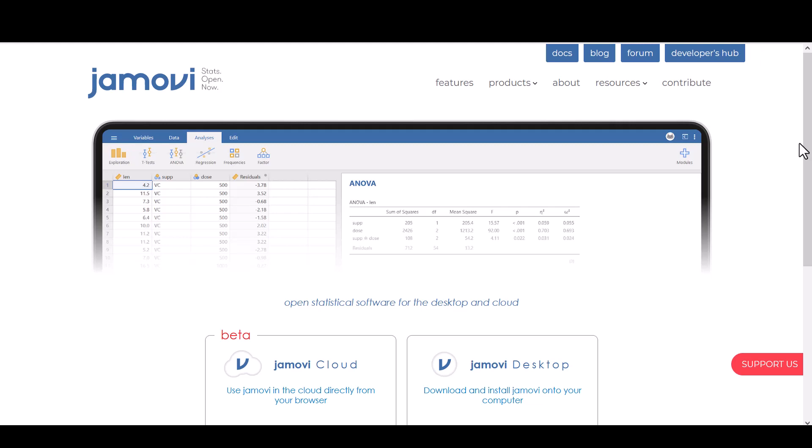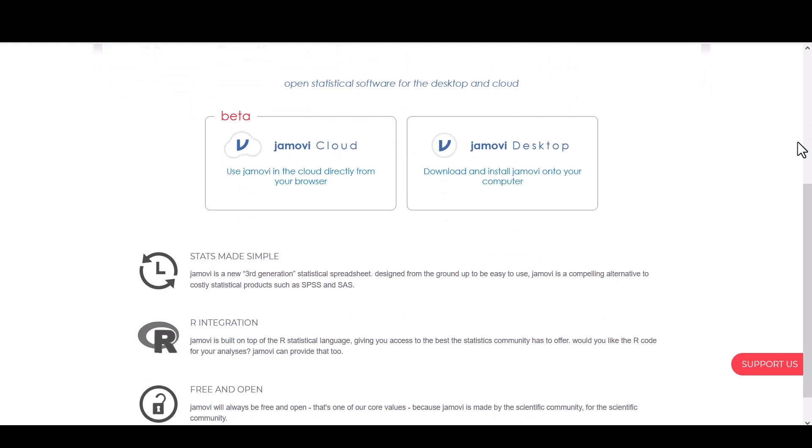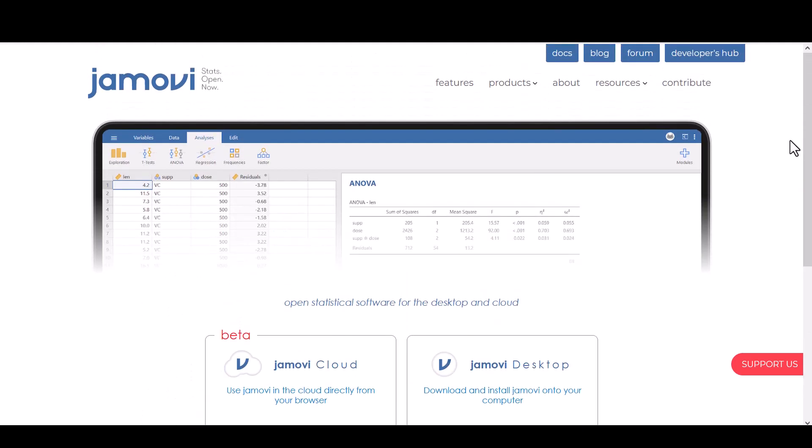Jamovi is an open source free statistical software program and I am going to show you how to use it to do a regression analysis. So if you don't have Jamovi, go to the website jamovi.org and download it.